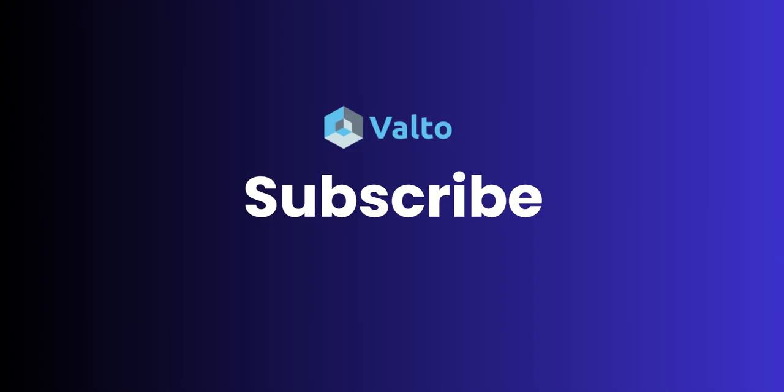As always, if you enjoyed this video, please do subscribe to our channel. We've got loads of content about Microsoft 365, Copilot, Power Platform, Azure, all the great stuff that you know and love.